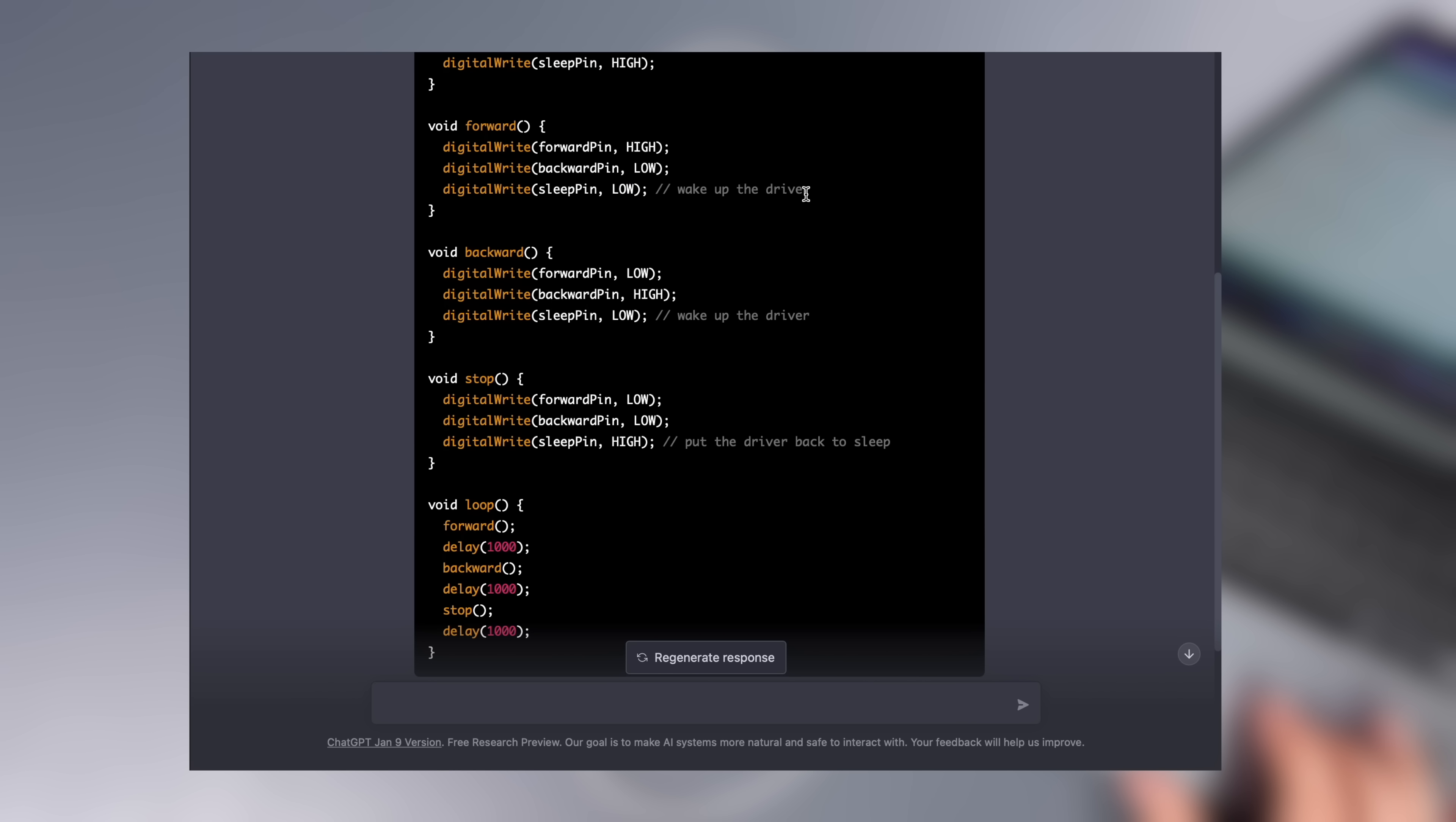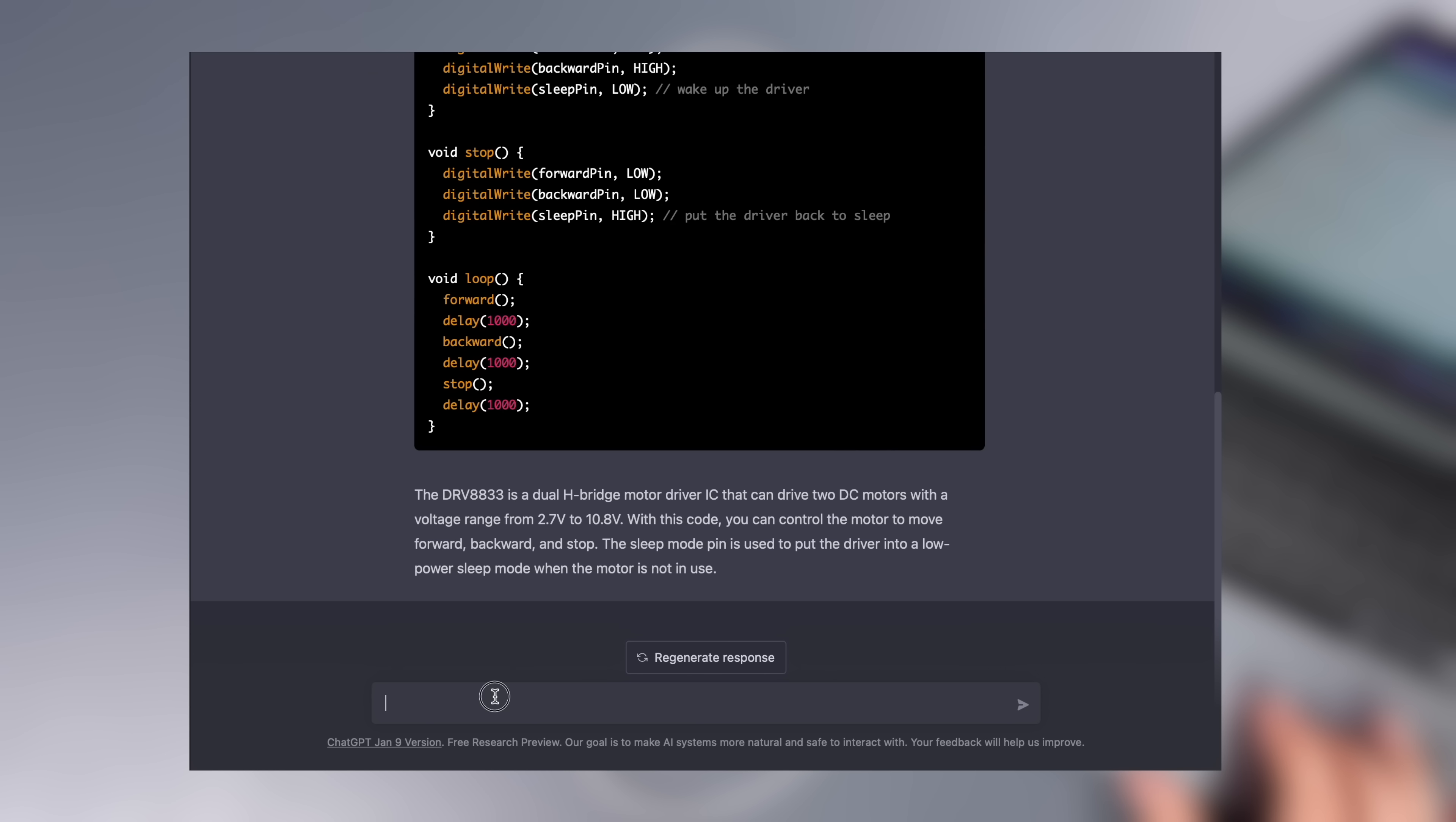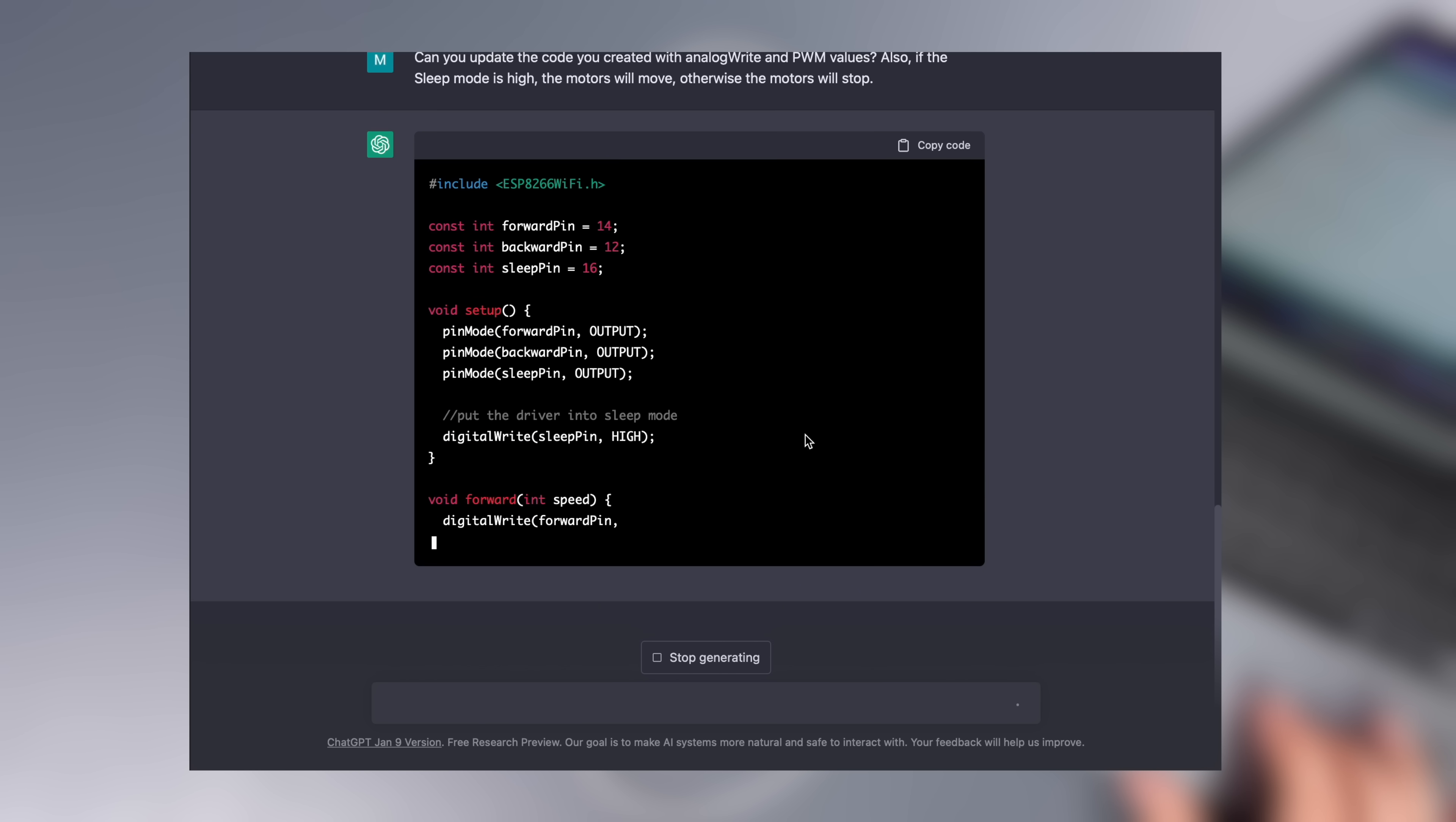Actually, the result is fine, but it may have messed up the sleep mode a bit. Perhaps I should add a little more detail to the question. I wrote the details of the sleep mode and also asked it to use pulse width modulation for the motor movements.